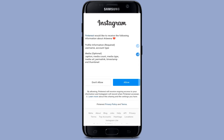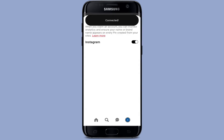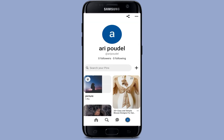Here you can see it shows 'Connected.' When you connect Instagram to Pinterest, your account will receive attribution for all the Instagram posts that are saved on Pinterest. That means anytime someone saves a pin from your Instagram, it will be attributed or associated with your Pinterest.